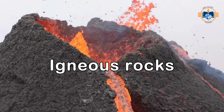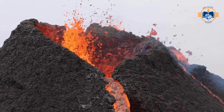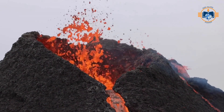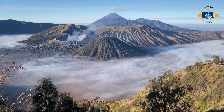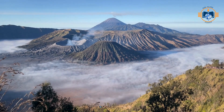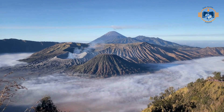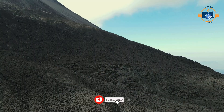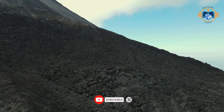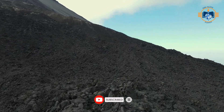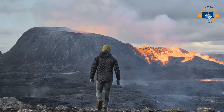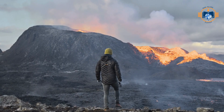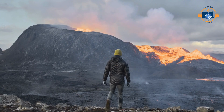Igneous rocks. Our Earth was once a ball of molten material – hot, fiery, and full of lava. When this molten magma cooled down, it solidified to form the very first rocks – igneous rocks. That's why they're called primary rocks. Igneous rocks are formed by the cooling of a very hot molten material called magma, which originates deep inside the Earth. There are two categories of igneous rock – extrusive and intrusive.